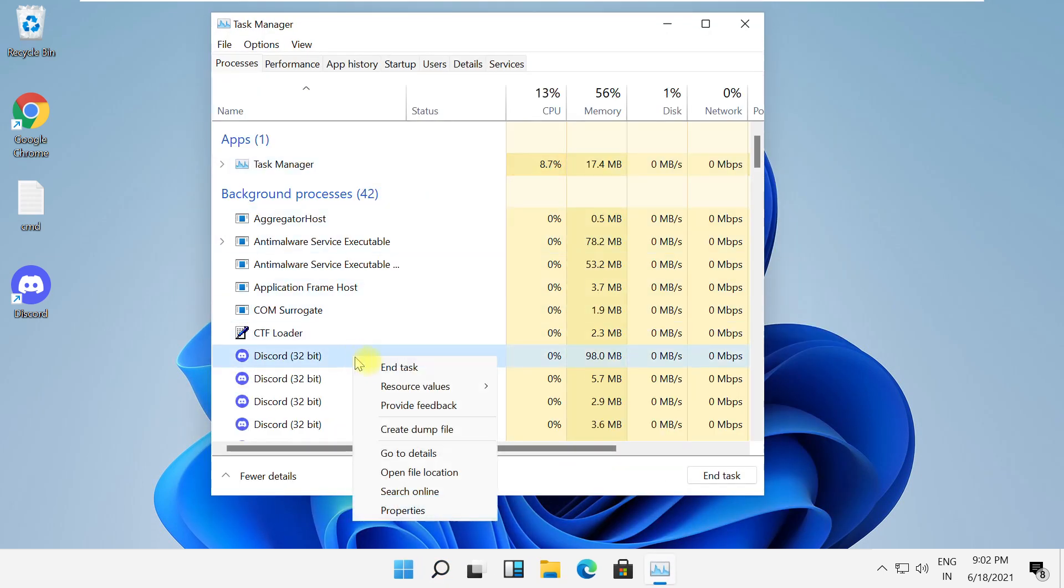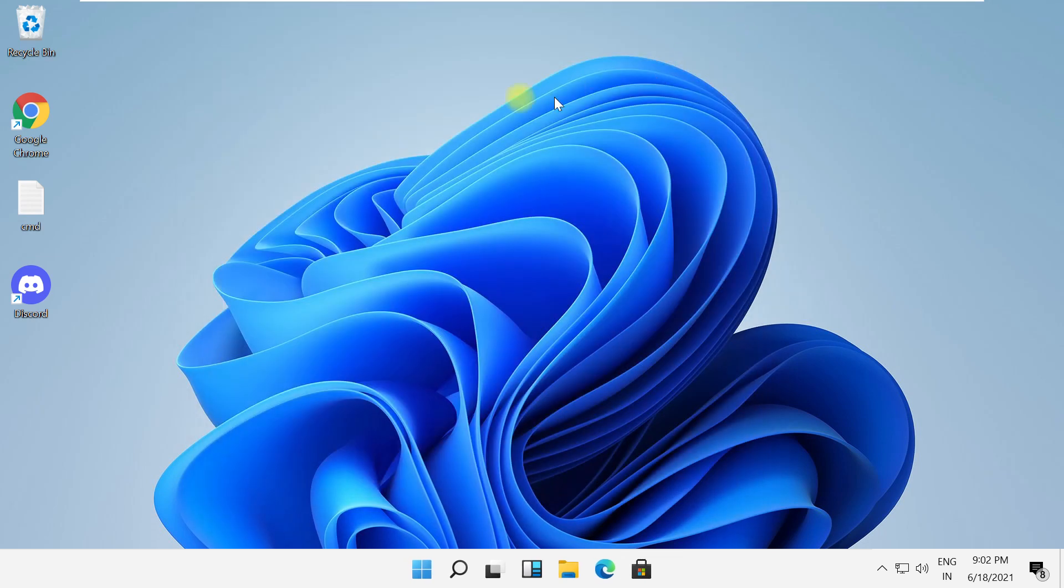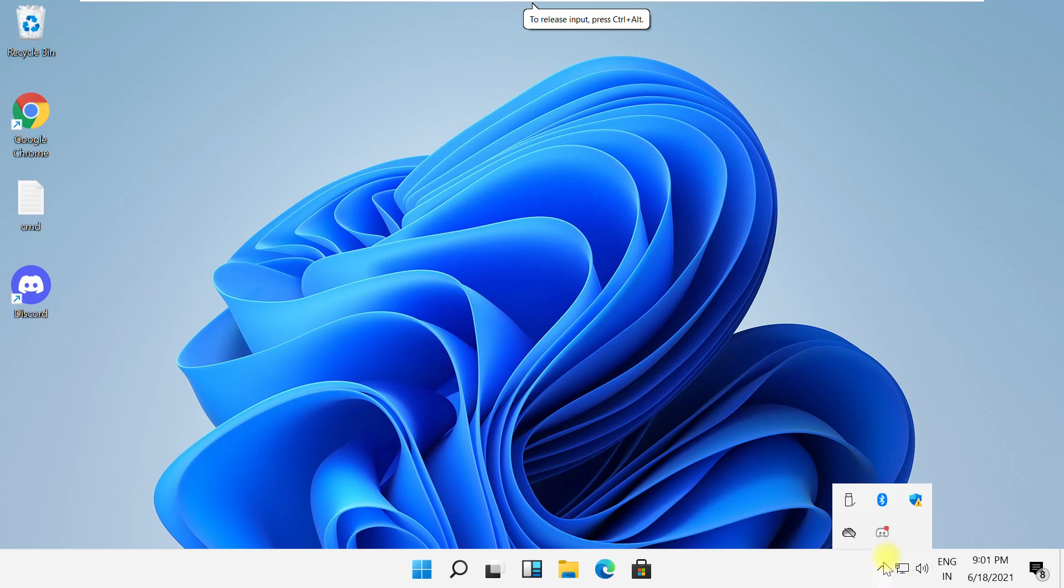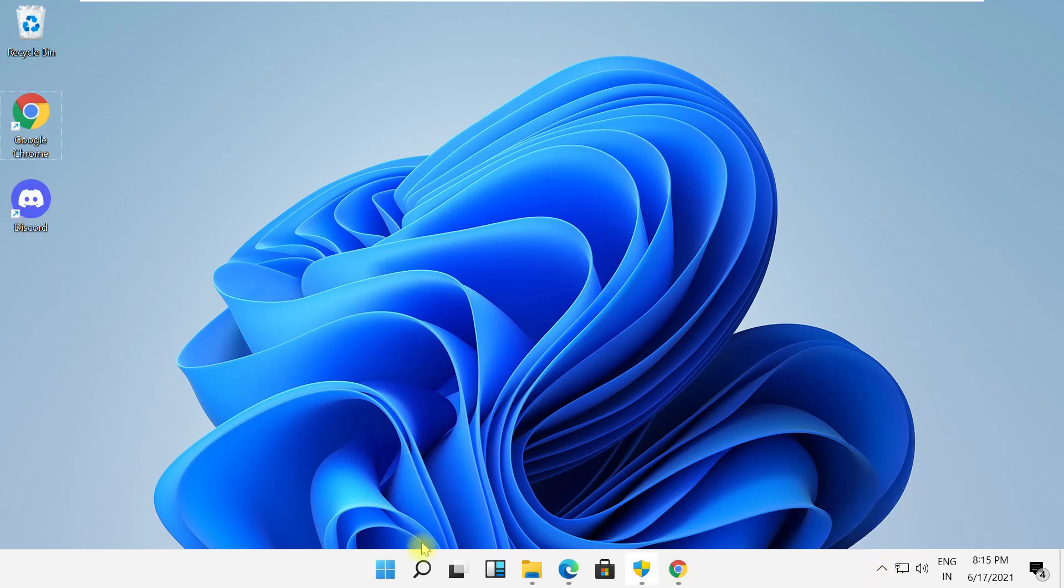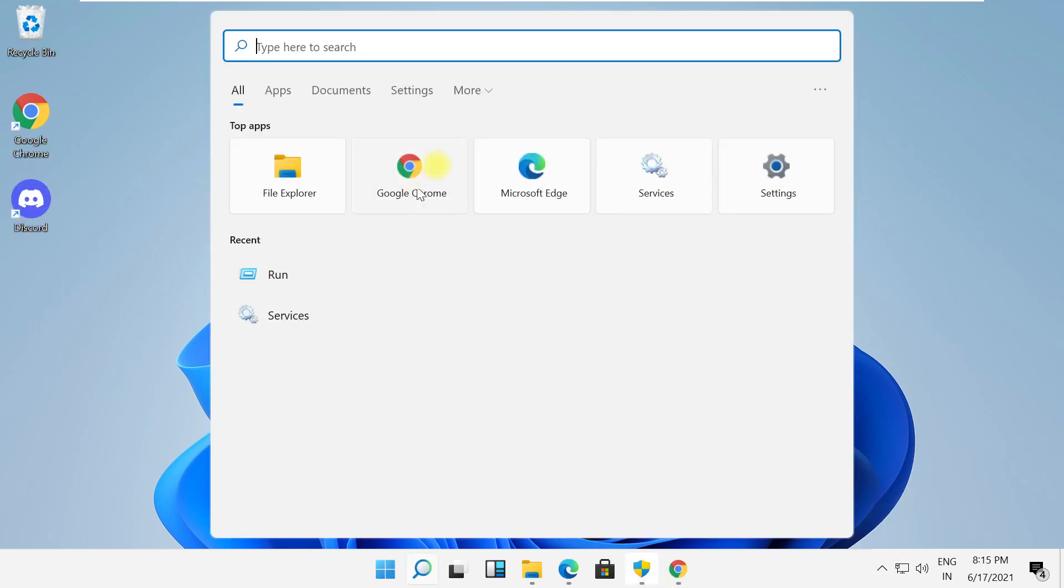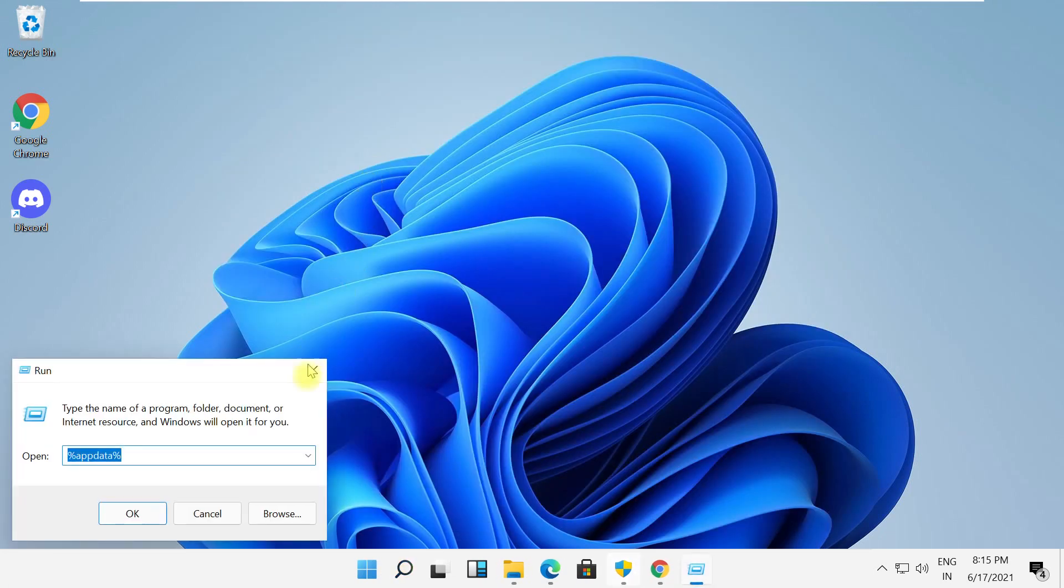On this window, select Discord and end task, then close this window. Go to the bottom side, click here and quit Discord. Then click here and search for Run, click here to open it.